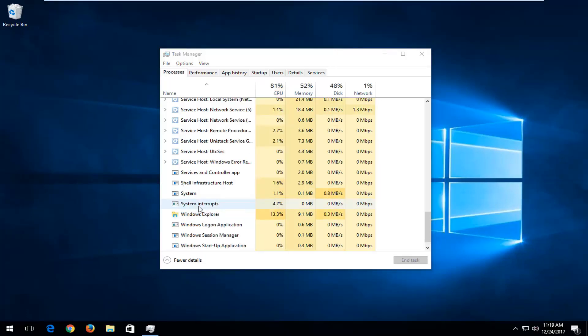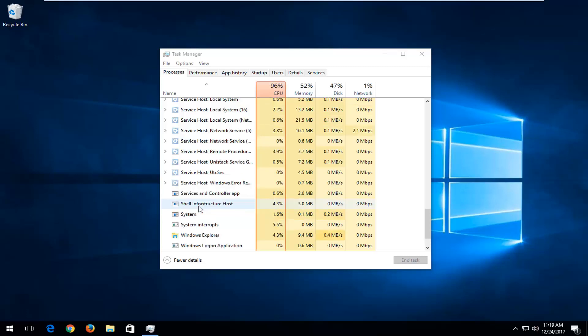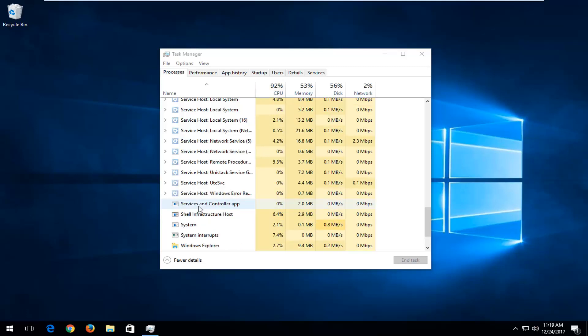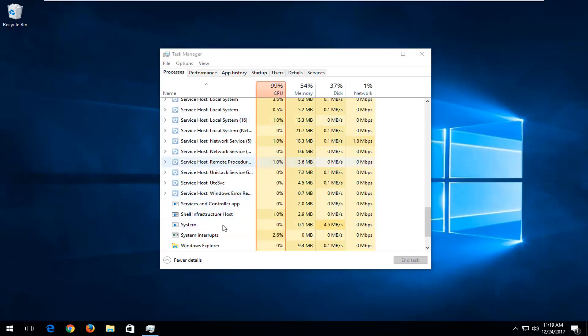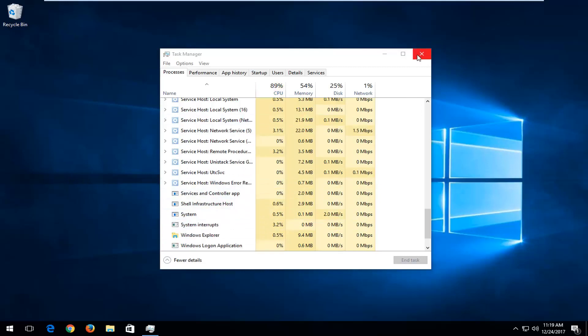And that's pretty much all there is to it. Definitely a lot quicker than actually having to reboot your entire system for some circumstances. Now sometimes you will have to restart your entire computer, but this can definitely be useful, especially in the example that I just showed.